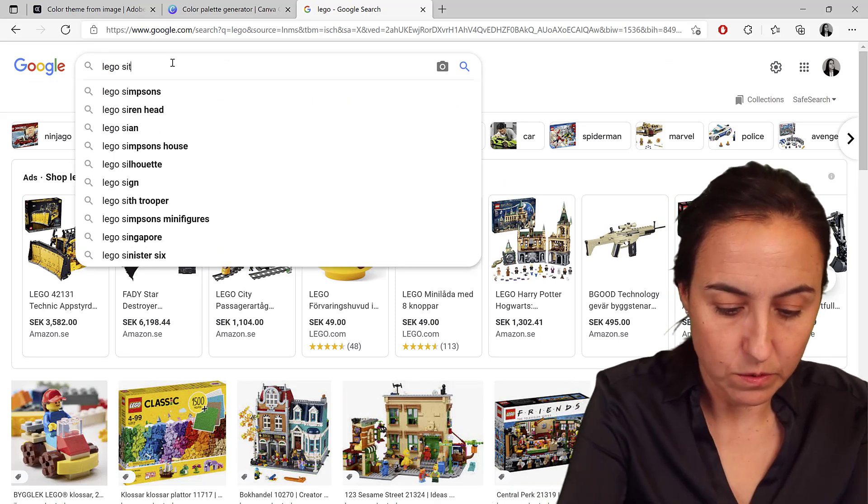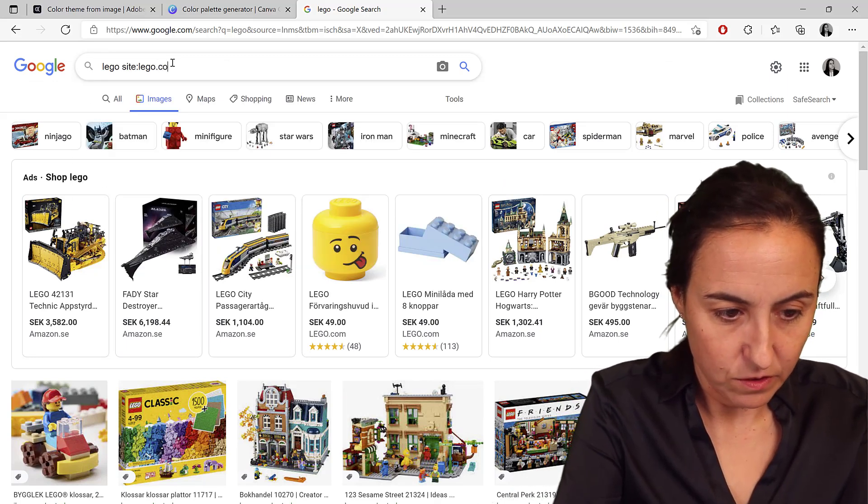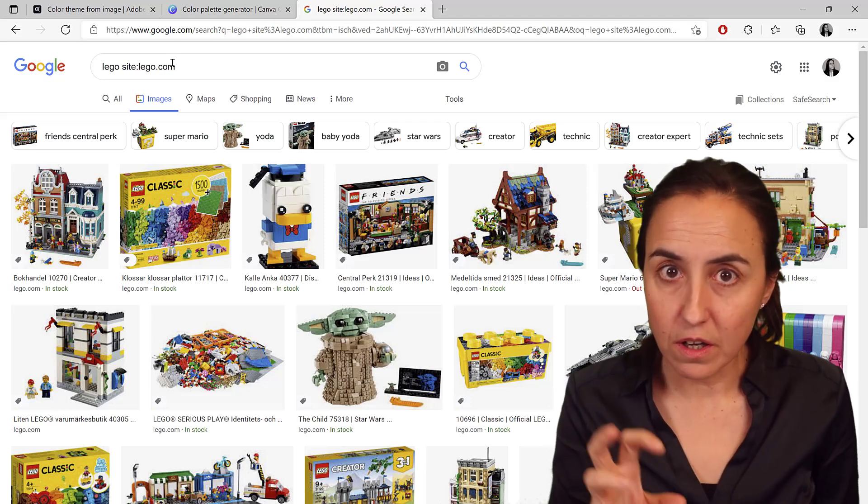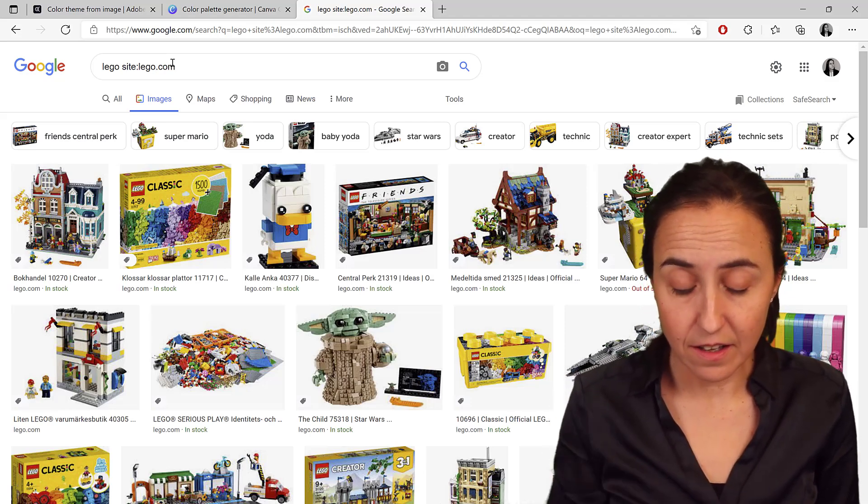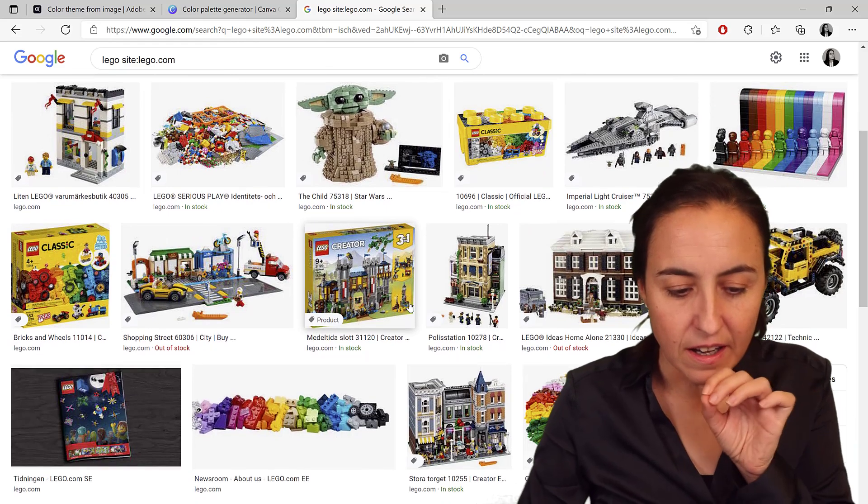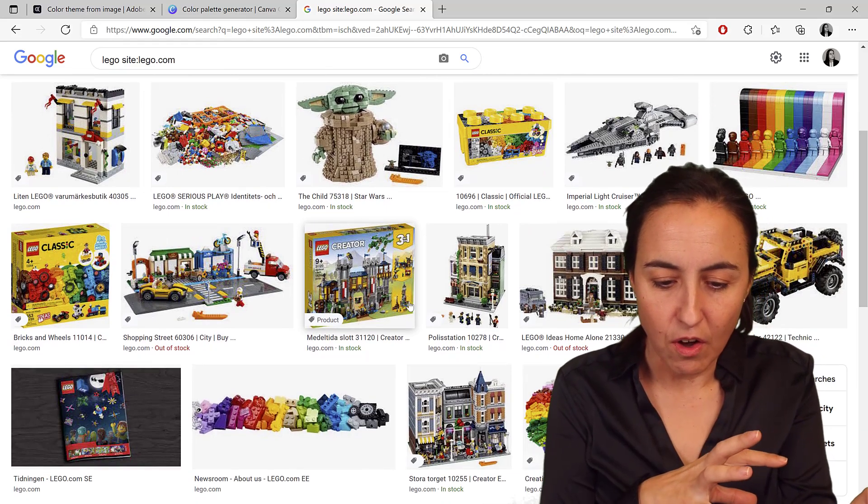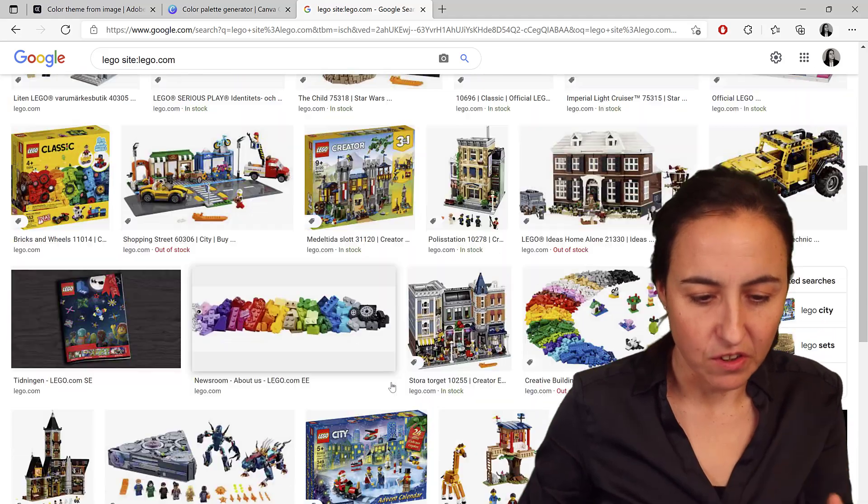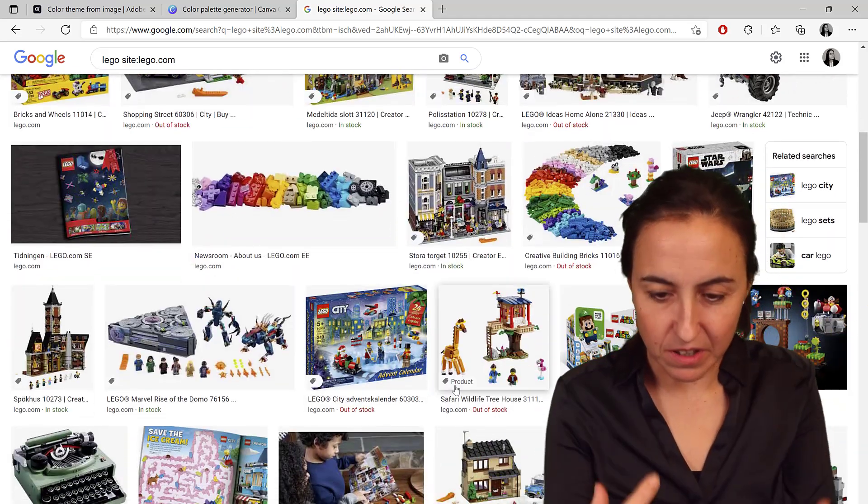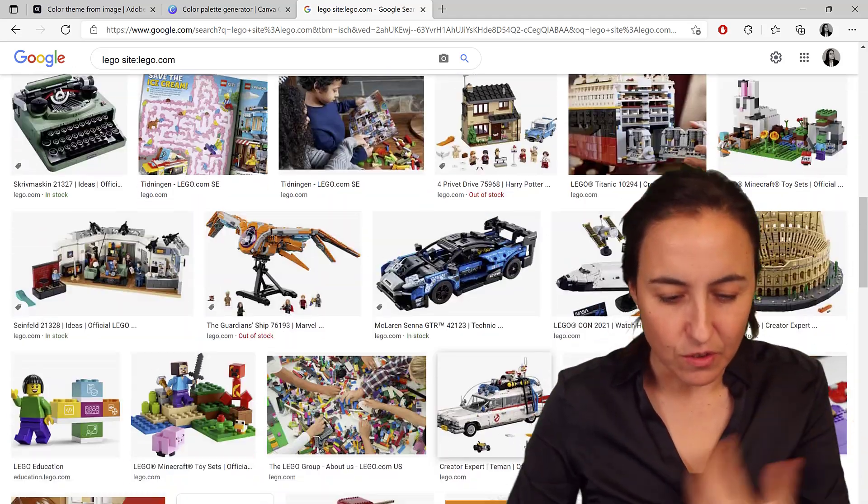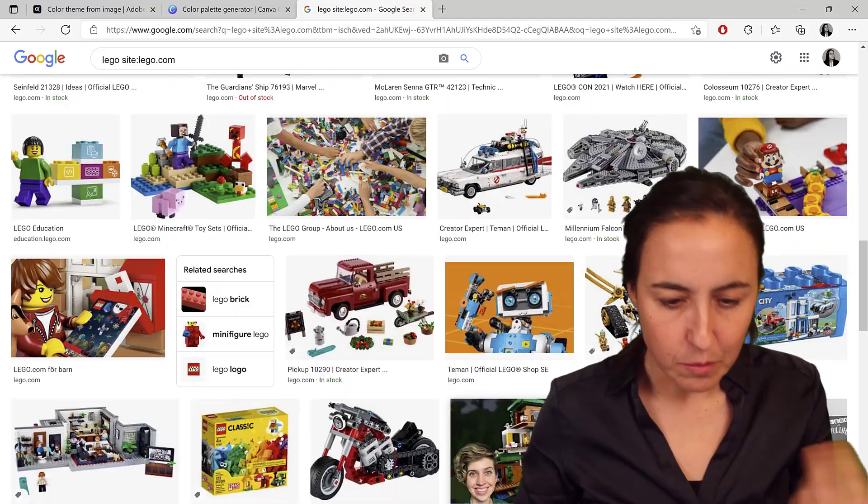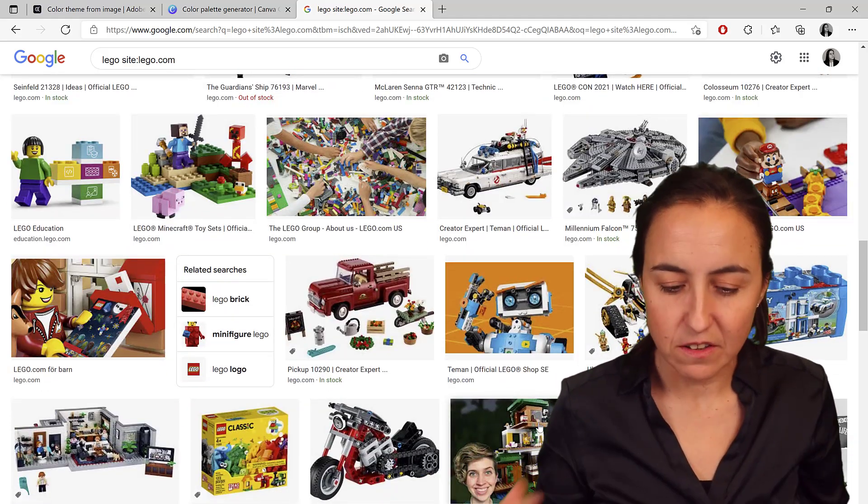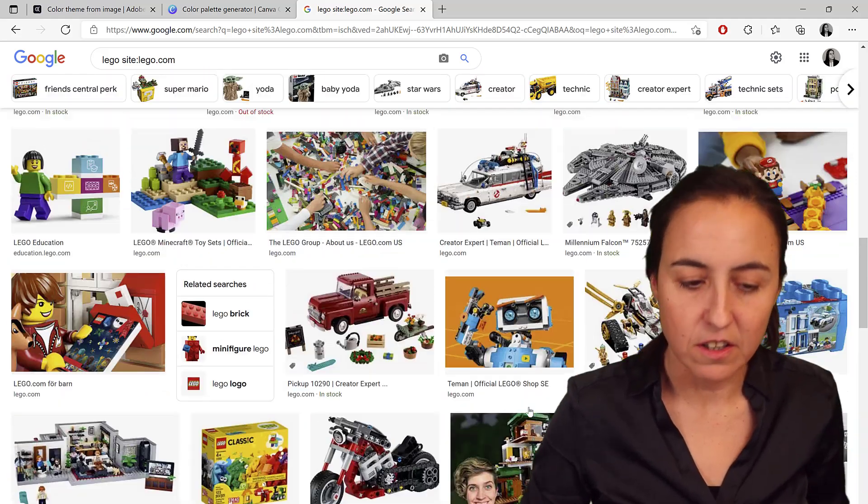You can actually do site:lego.com, so it will search for images just on their site. And then you get an idea of how they present the materials. What are the predominant colors? You get a feel for the material, like the toys, how they look, how they present the marketing material.